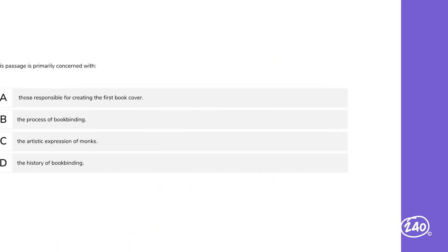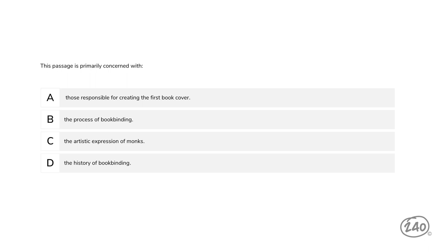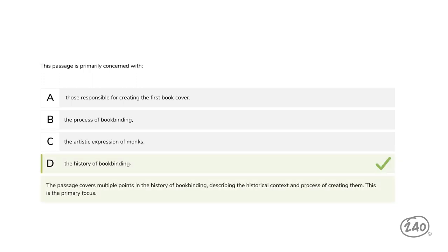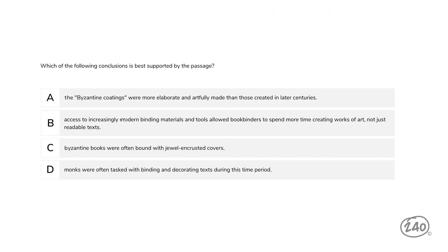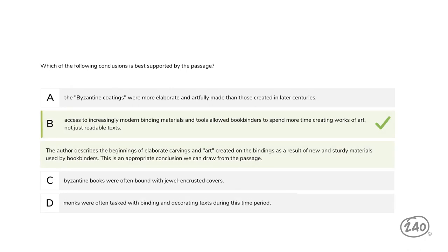Let's start by finding the main idea. The passage is primarily concerned with: those responsible for creating the first book cover, the process of bookbinding, the artistic expression of monks, or the history of bookbinding. The last choice is our best bet. The passage covers multiple points in the history of bookbinding, describing the historical context and the process of creating them — that is the primary focus. Now let's practice drawing a conclusion. The best supported conclusion is that the author describes the beginnings of elaborate carvings and art created on the bindings as a result of new and sturdy materials used by bookbinders. This is an appropriate conclusion we can draw from the passage.